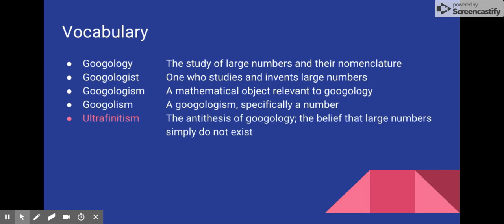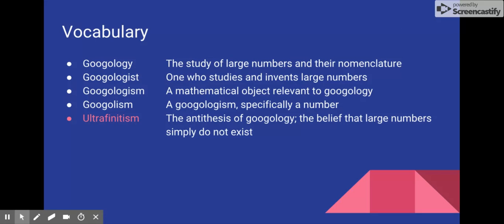Ultrafinitism is a belief that counteracts the purpose of Googology. Ultrafinitism states that large numbers simply do not exist. Most people who believe in this will state that 2 to the 1024th, or approximately 10 to the 308th is infinite. And many calculators use this as a limit and declare that everything beyond is infinity or overflow.